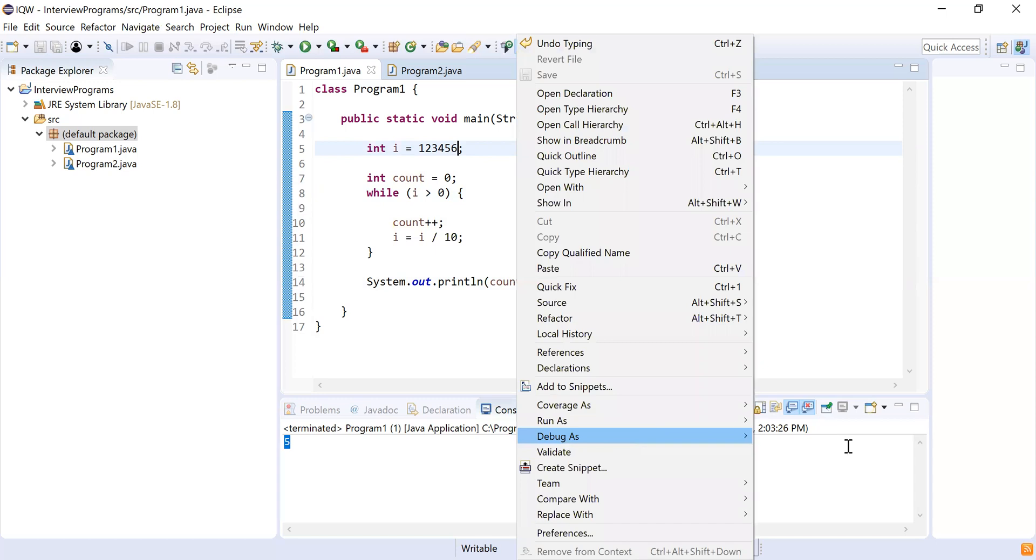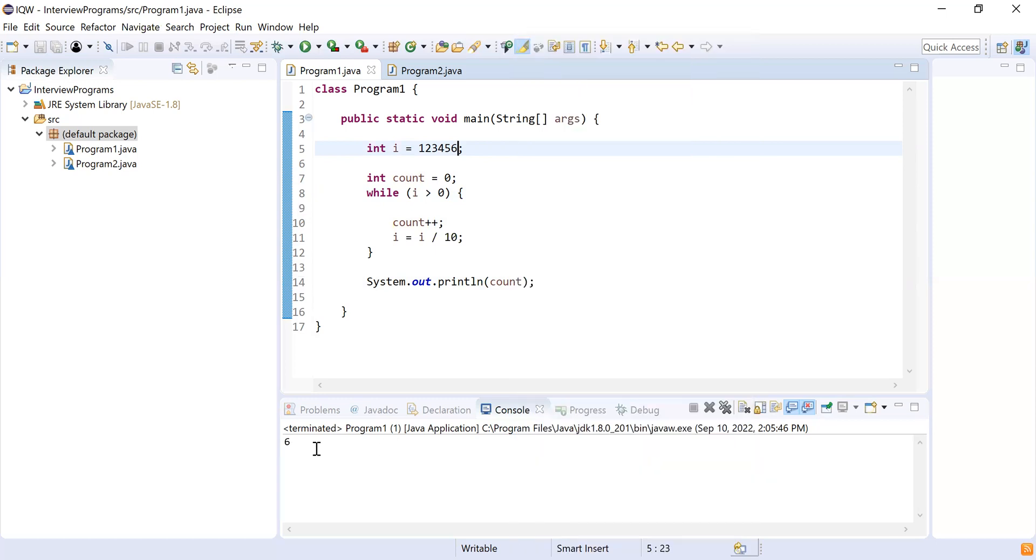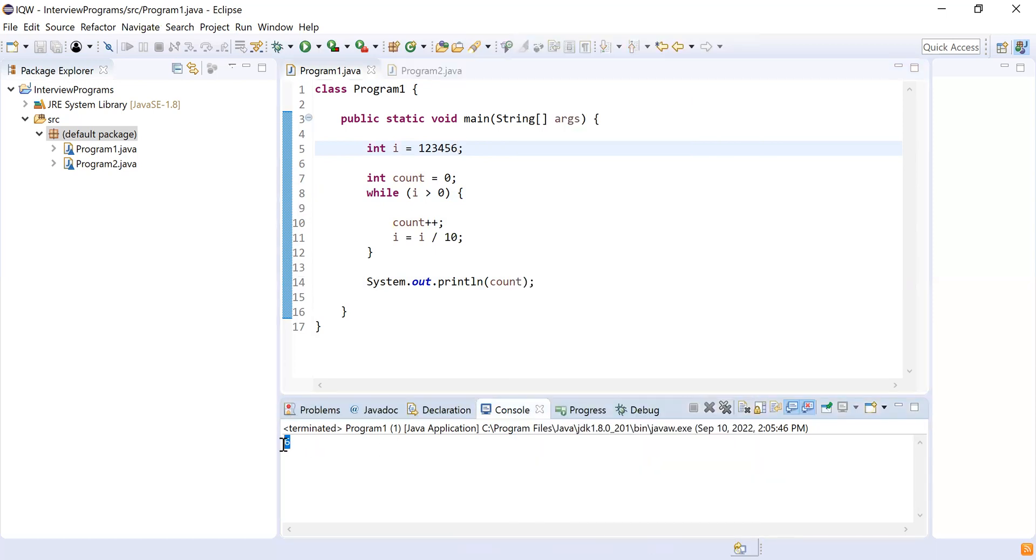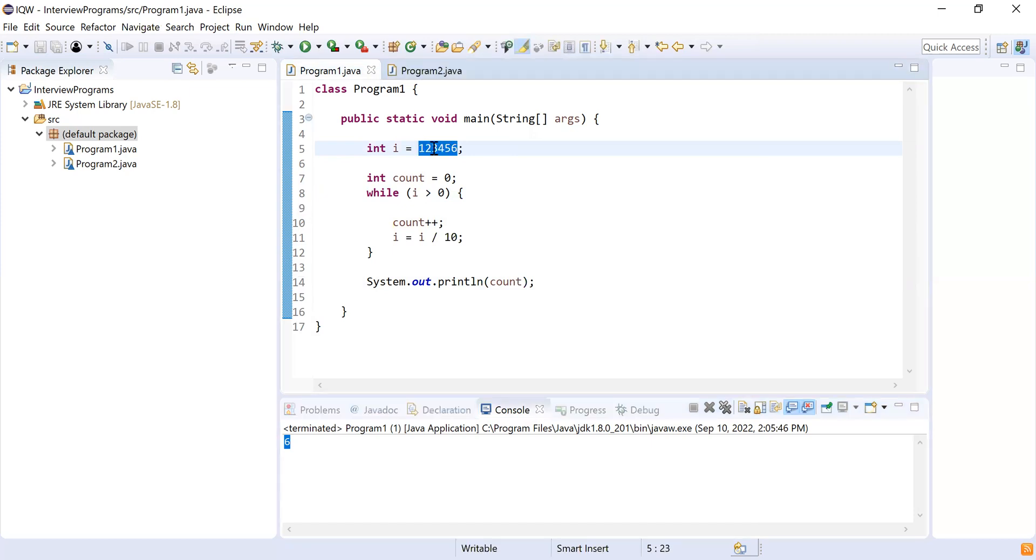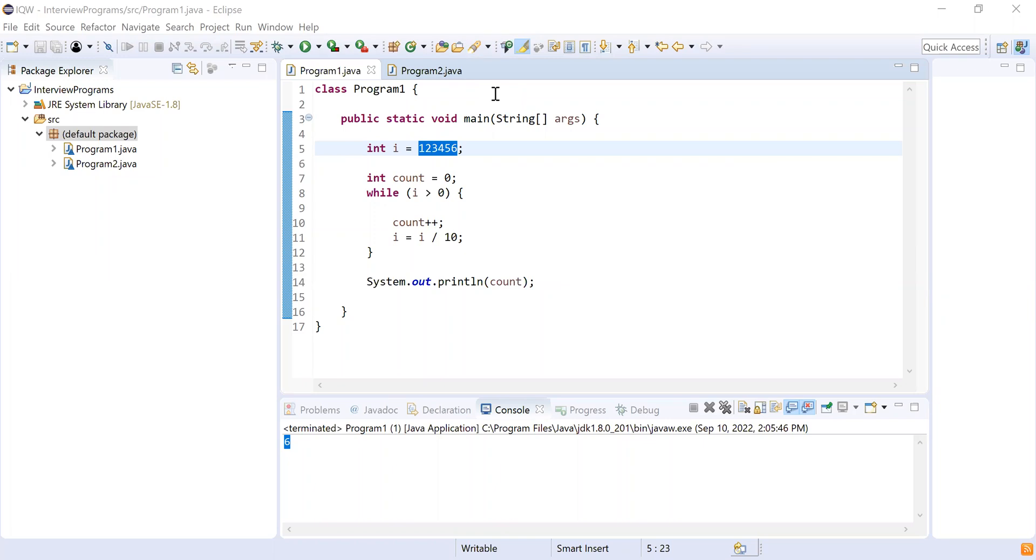Let me run this program. You can see the length is six of the number and I haven't used any inbuilt functions for this. Okay, okay. That's it from myself. Do you have any questions? No, I don't have any questions. Thank you. And viewers, please comment the fifth mistake in the comment section. Thank you, bye-bye. Yeah, thank you, bye.